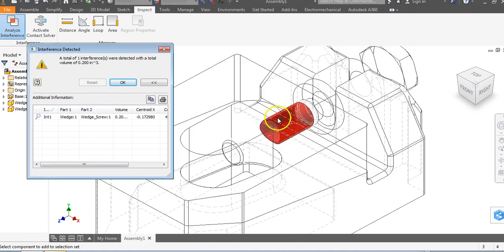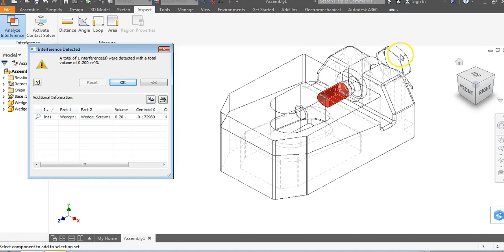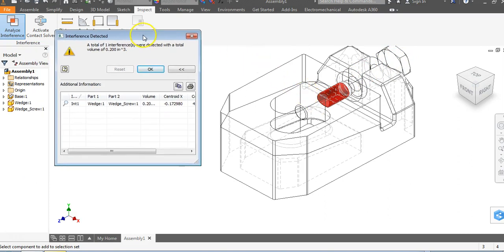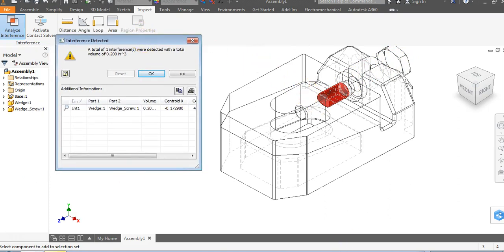You're going to see it give you a total interference selected. The reason it says that for the wedge is because these screws thread together and mate perfectly with each other. But you could not just shove this screw inside the wedge and it would fit without rotating.